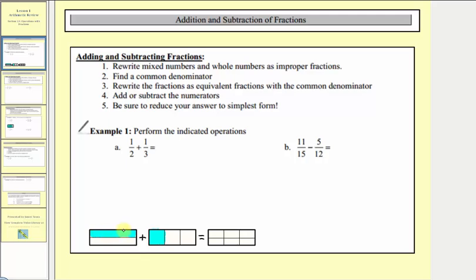Notice how if we change the model for one half into three sixths and we change the model for one third to two sixths, we now have pieces of the same size. We can see we have a total of five pieces where each piece is one sixth, and therefore the sum of one half and one third — or three sixths and two sixths — is equal to five sixths. By determining a common denominator, we're adding pieces of the same size.